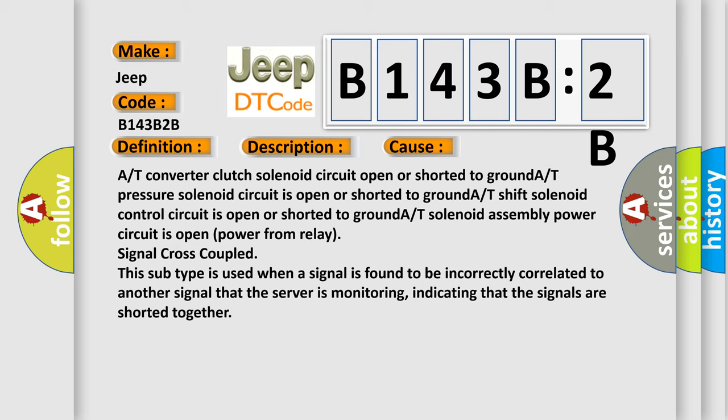This subtype is used when a signal is found to be incorrectly correlated to another signal that the server is monitoring, indicating that the signals are shorted together.